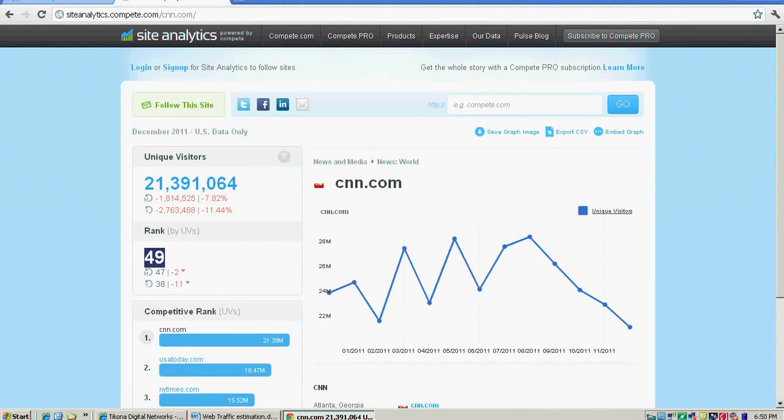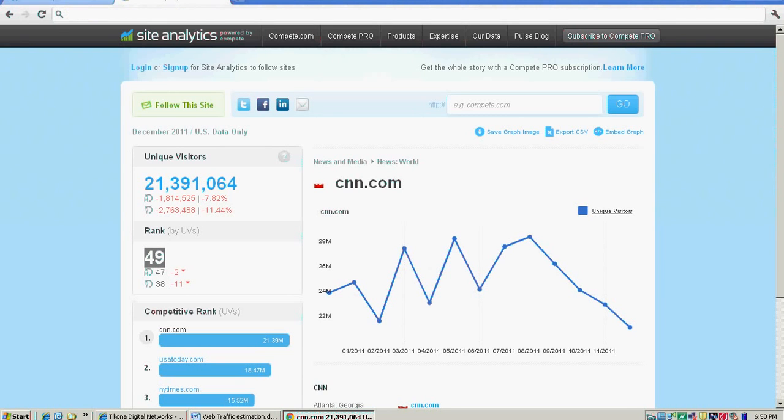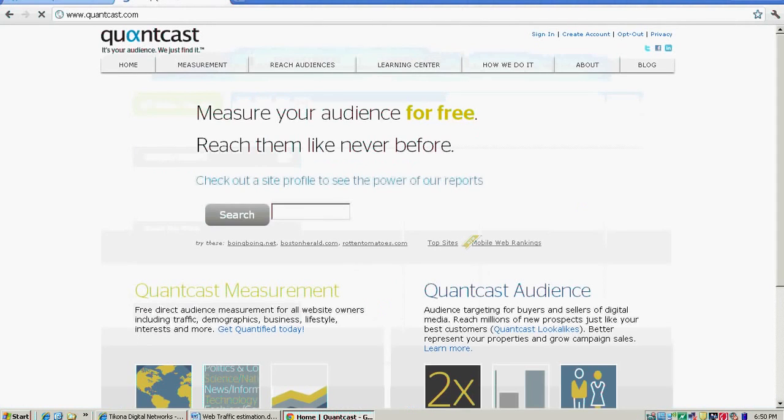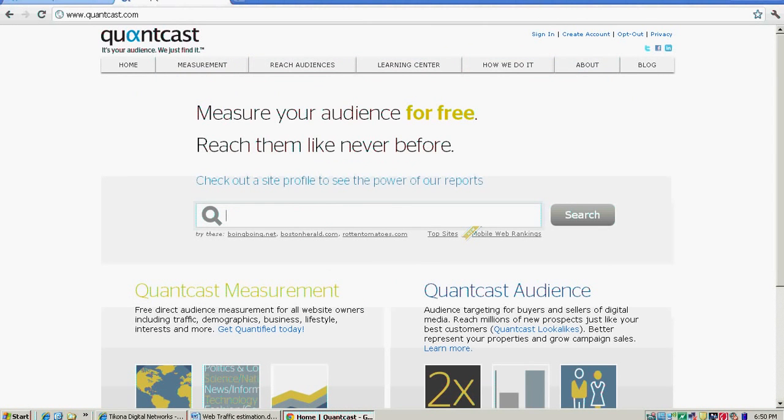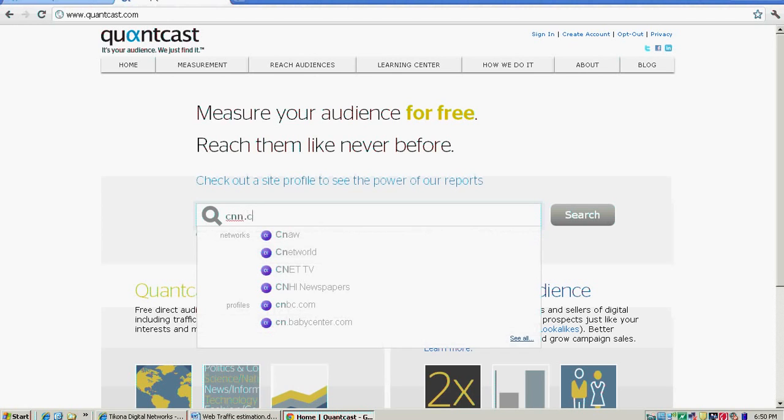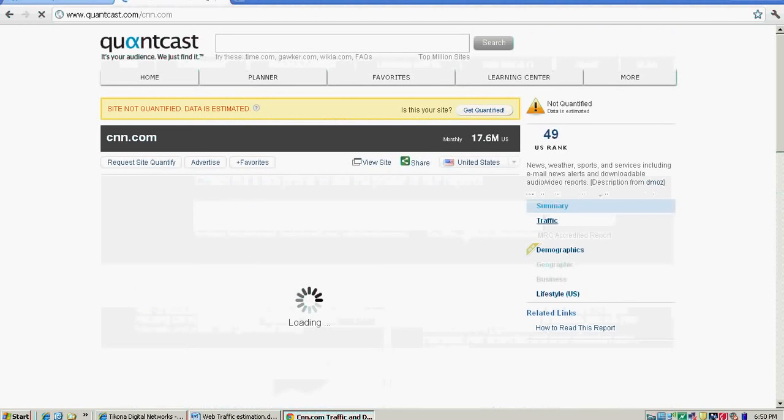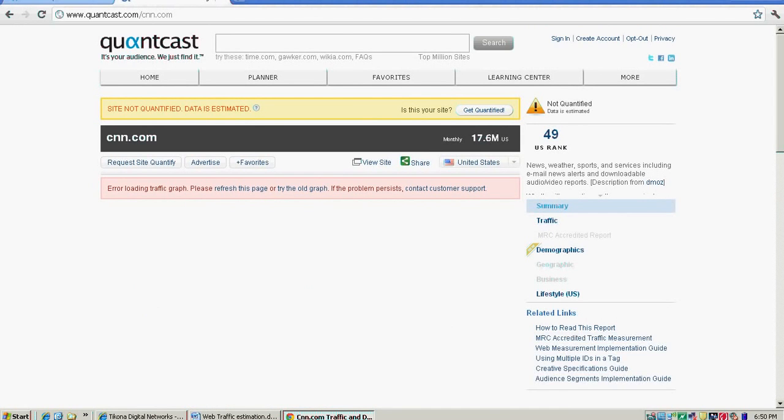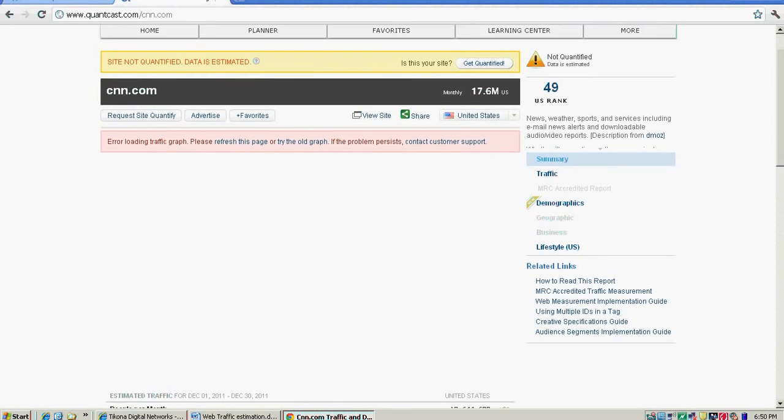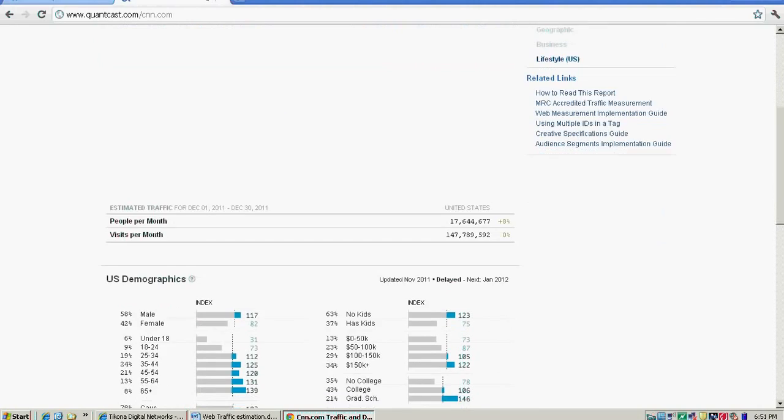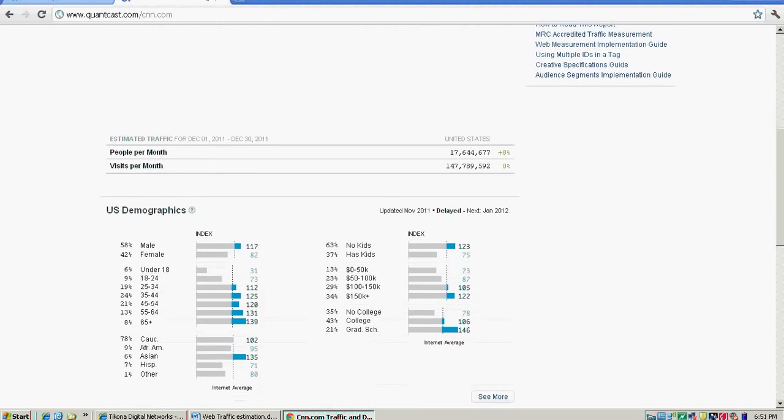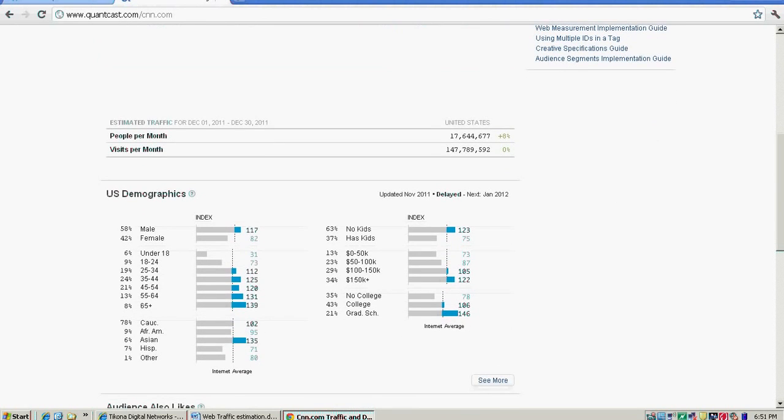This is how Compete will help you. The another major site which I want to discuss here is Quantcast. So in Quantcast also I'm typing the same thing, cnn.com. Quantcast gives you the information on people per month visiting your site from the United States, which is 17 million in this case. Under visits per month, you know how many visits the 17 million people are giving, which is 147 million.